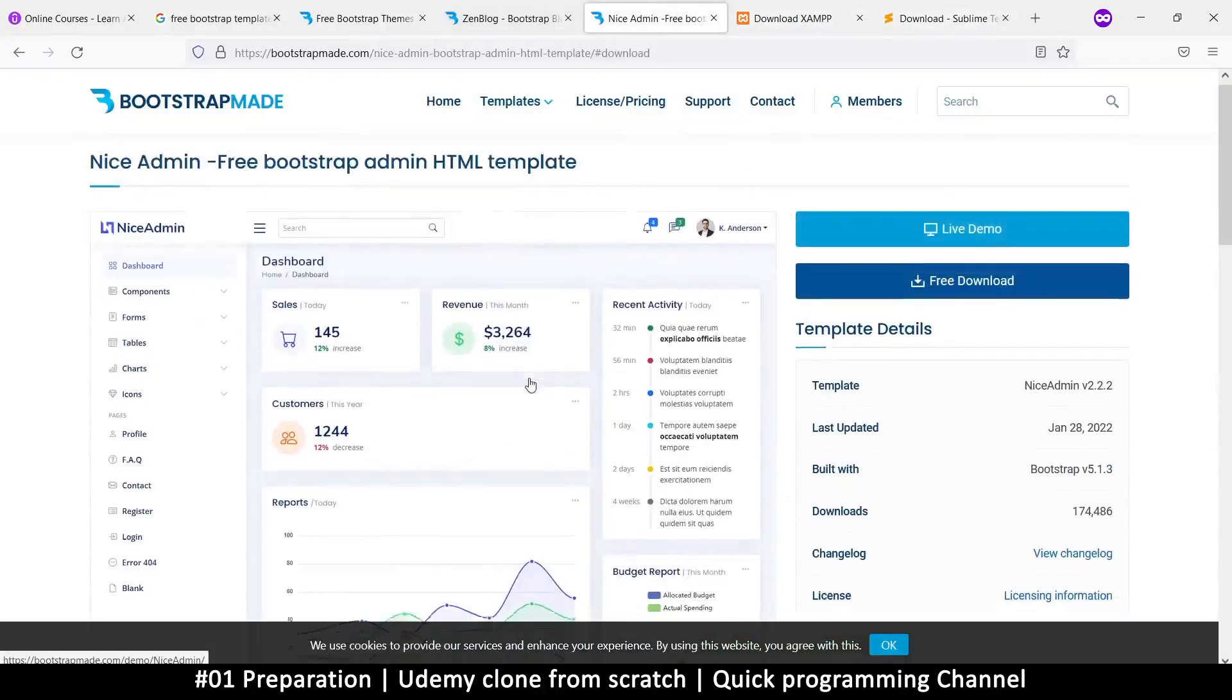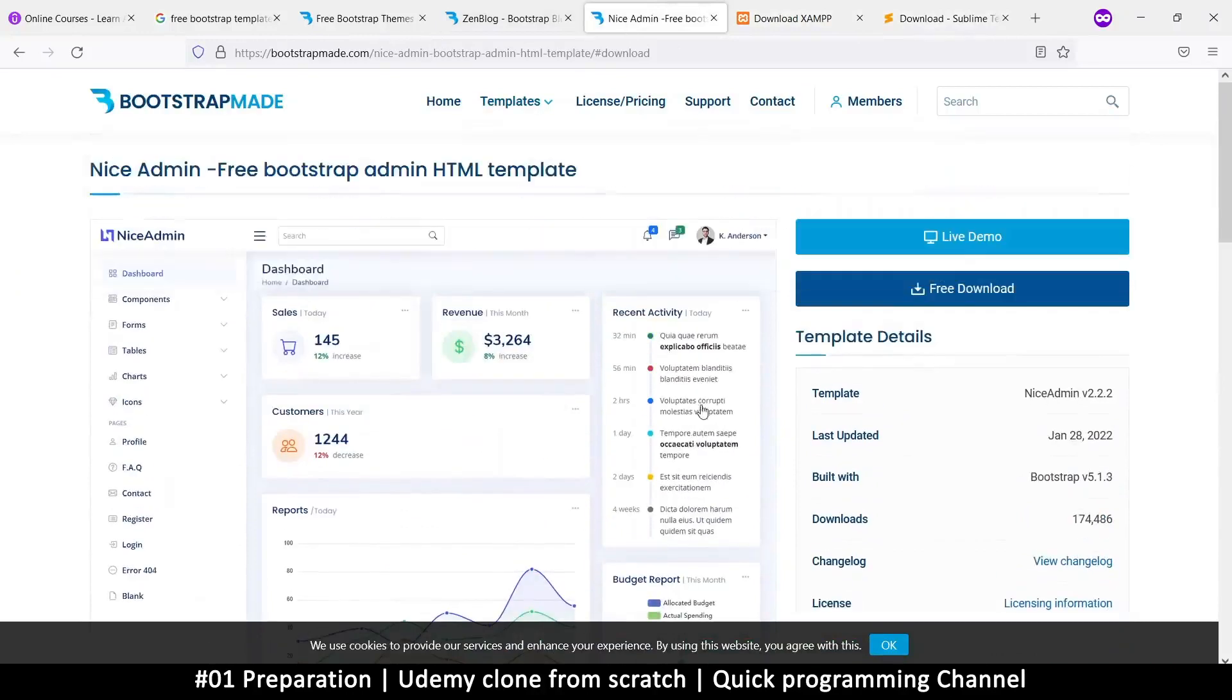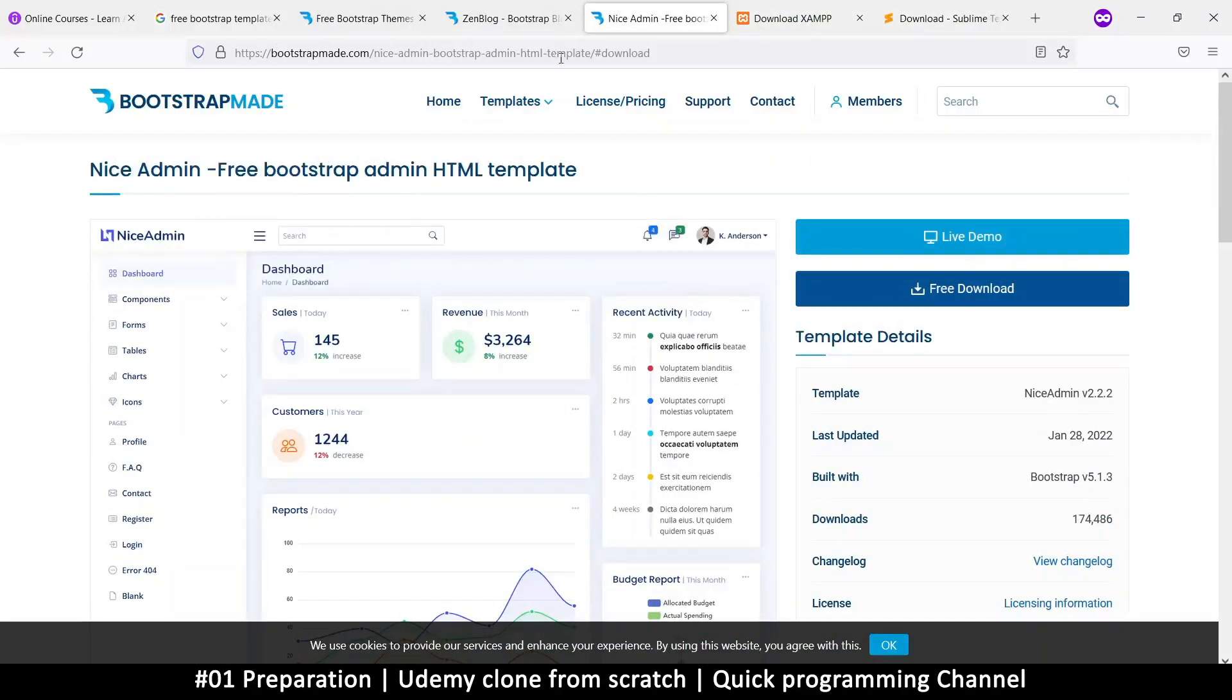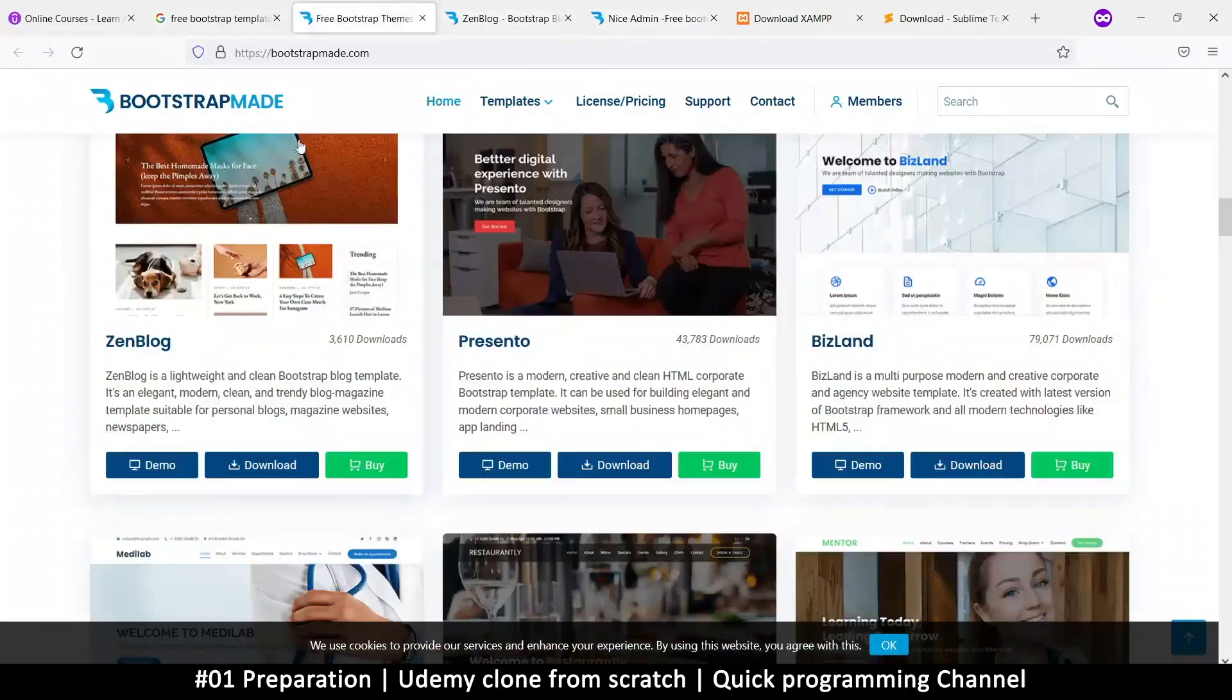So better you get the latest version, but these templates will remain the same pretty much. So you can just download from my website, but it's good to support these websites that are creating these things. So better you go to their actual website. So now that we have that set up, this is cool.